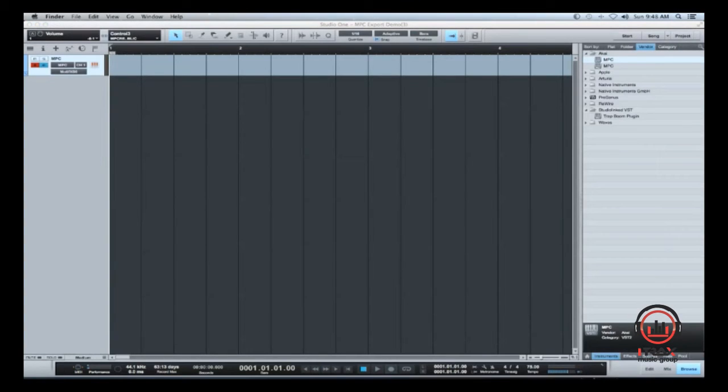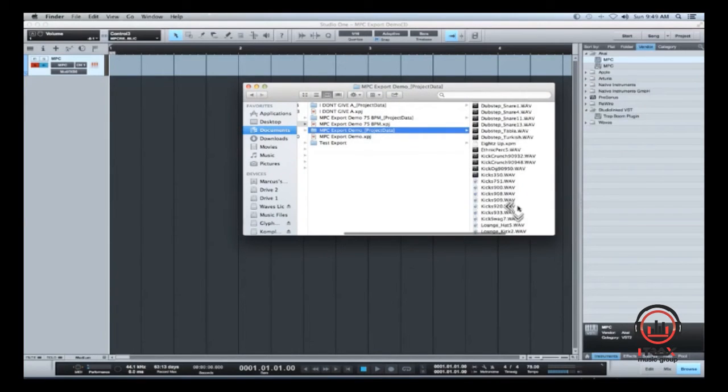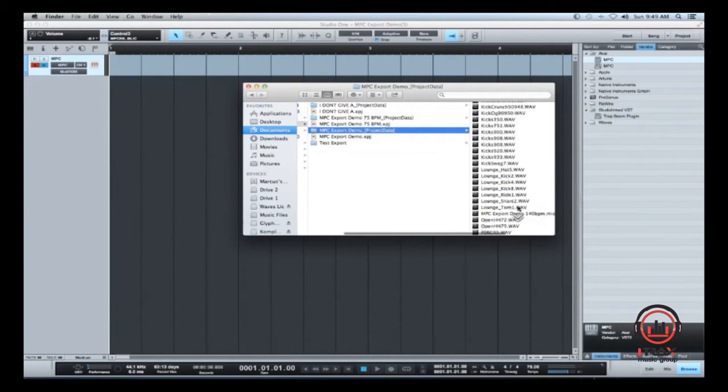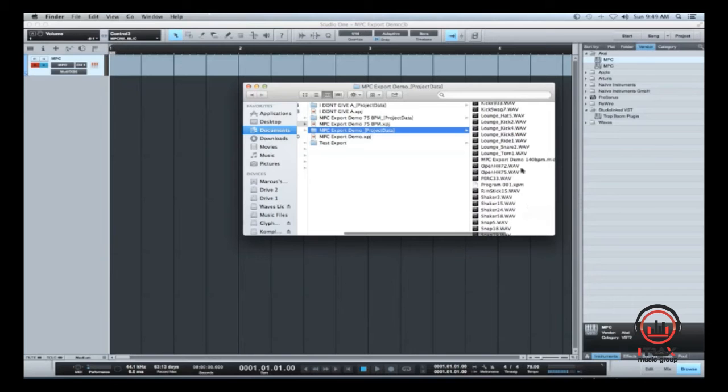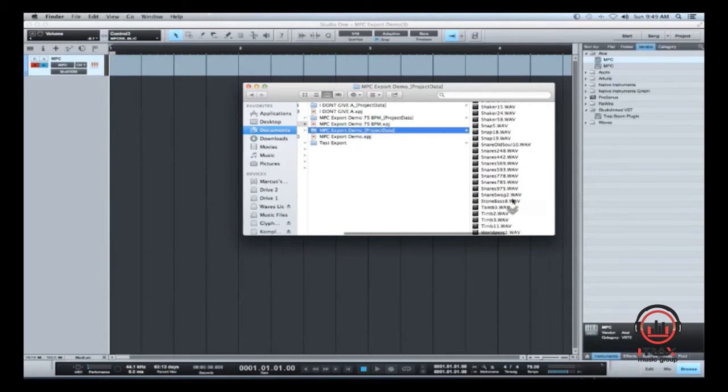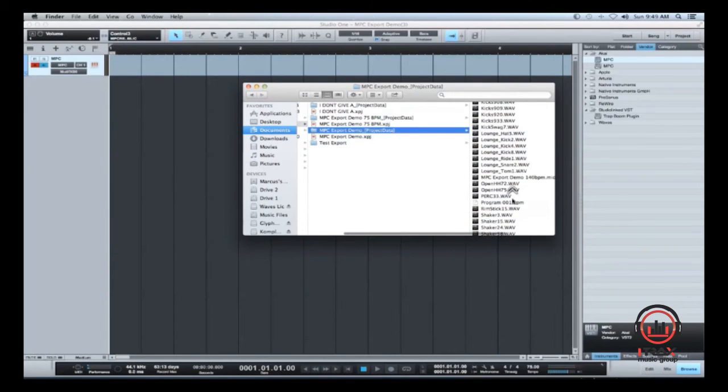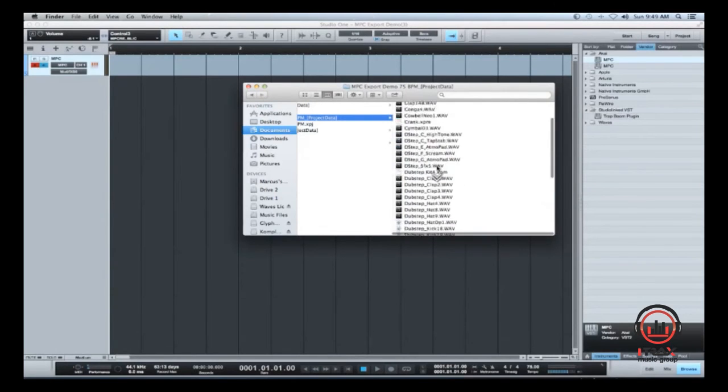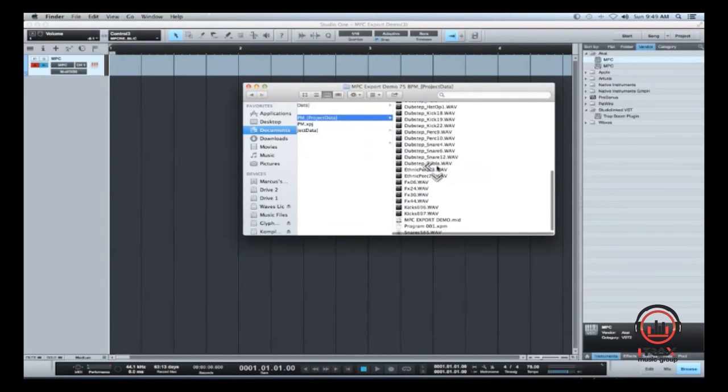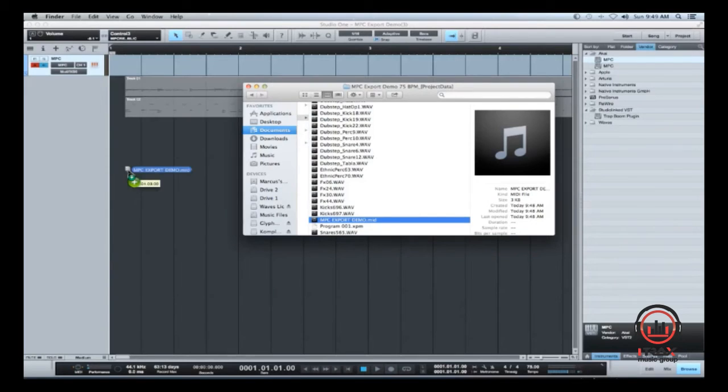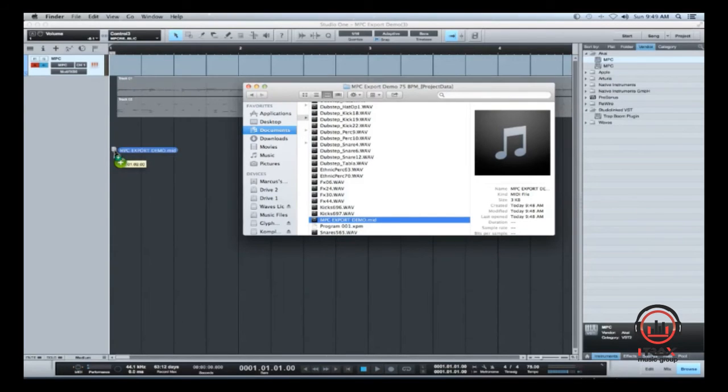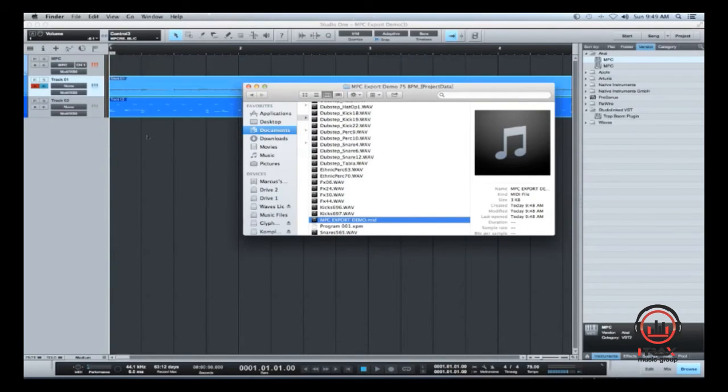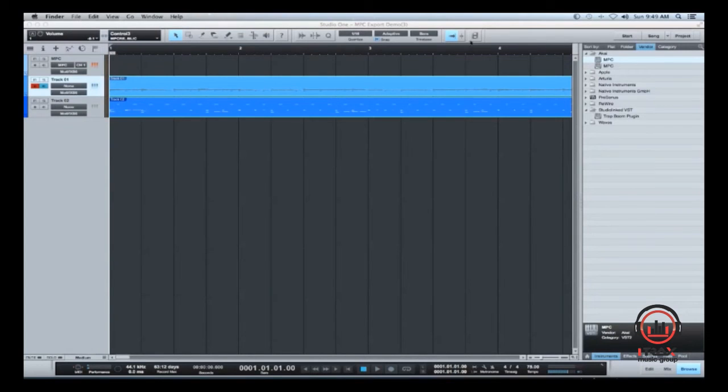All right, give me one second, I'm just grabbing my file here. I'm just going to pull this over here real quick, just so you guys can see what I'm doing, I'm just trying to find my actual MIDI file. All right, here we go, Export Demo. So this is my MIDI file, and literally what I'm going to do, I'm just going to take this MIDI file, and just dump it right into Studio One, so there we go. All right, so I can move this out of the way.